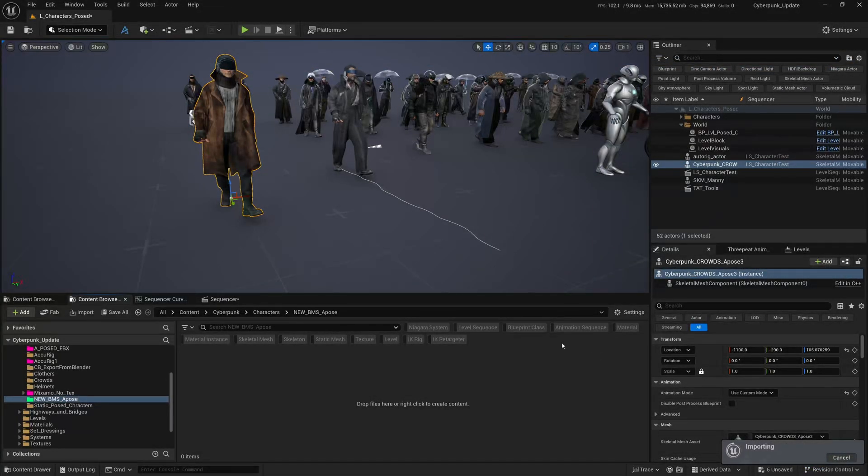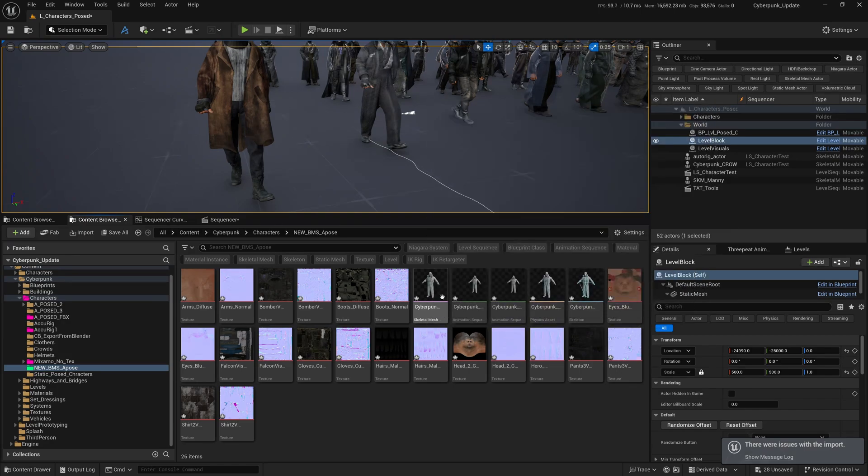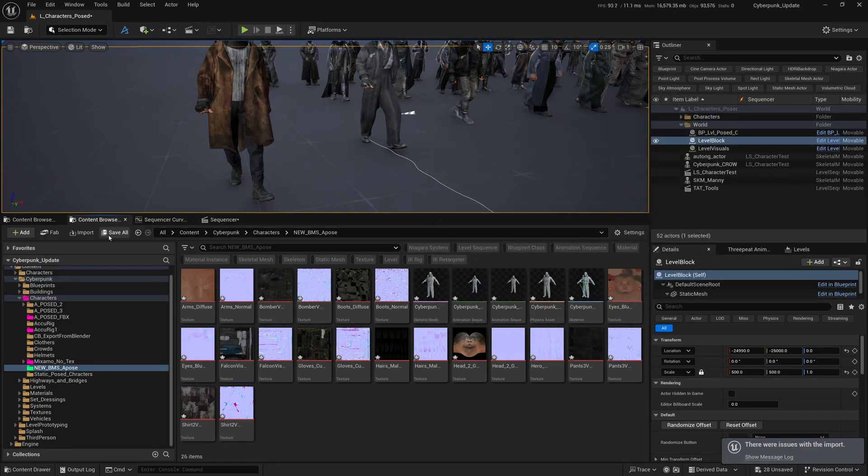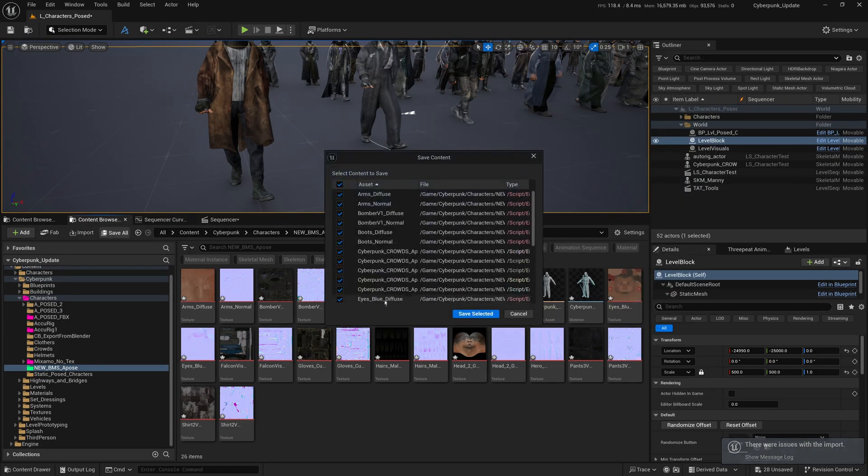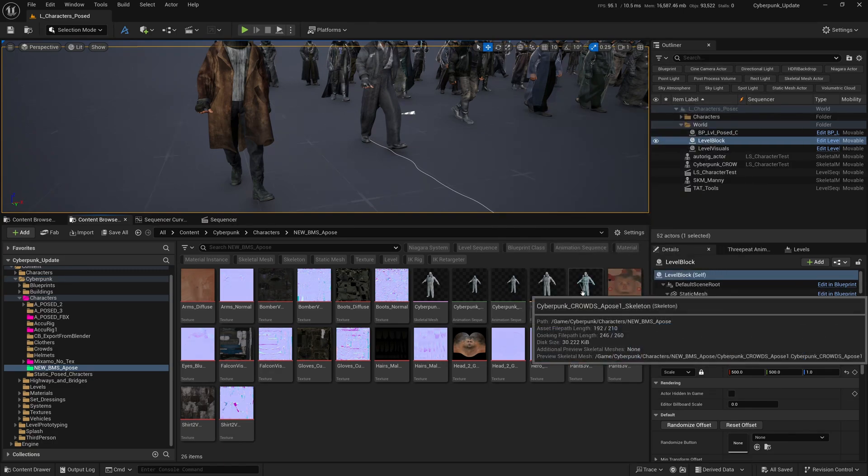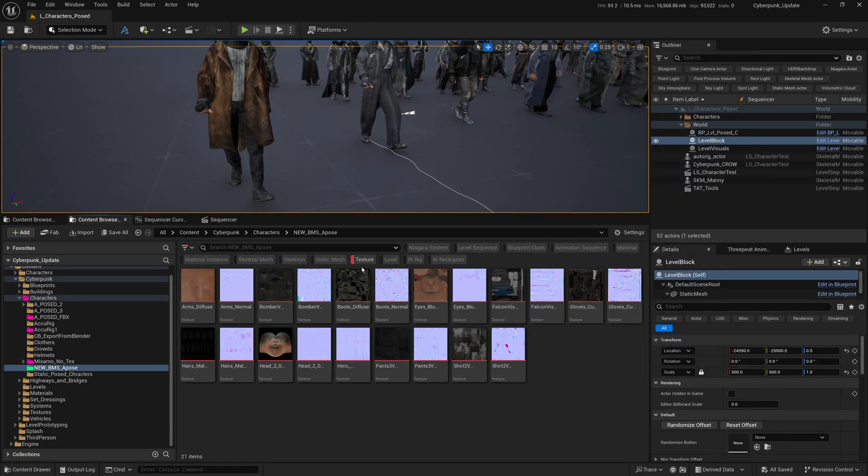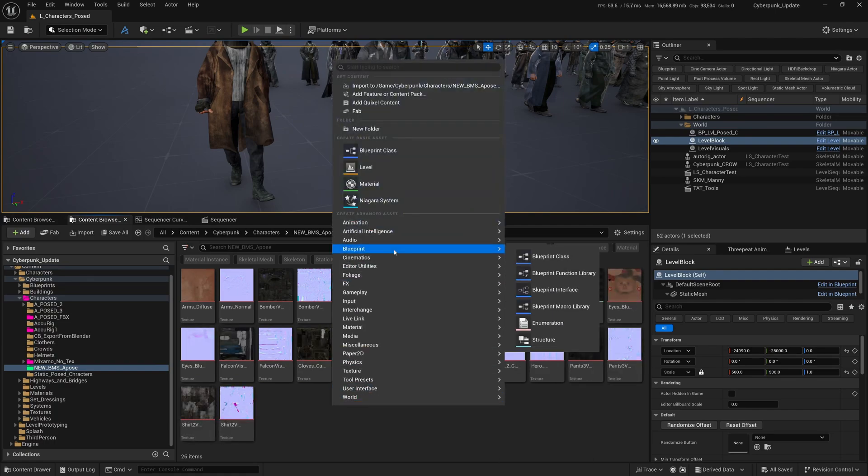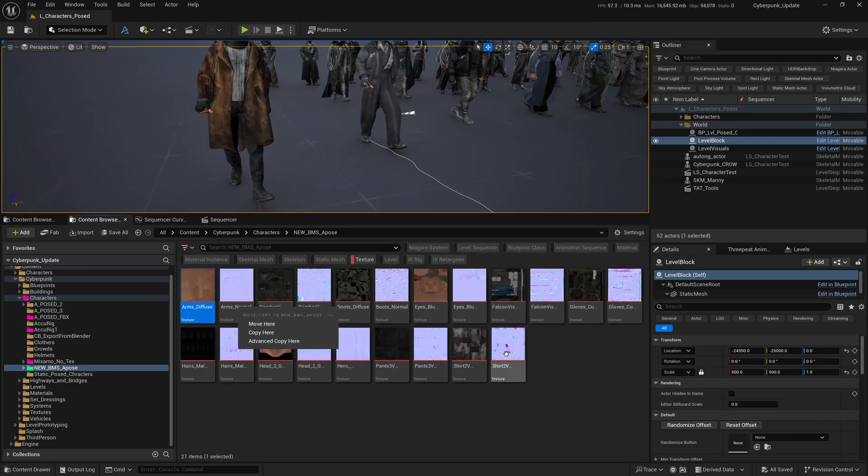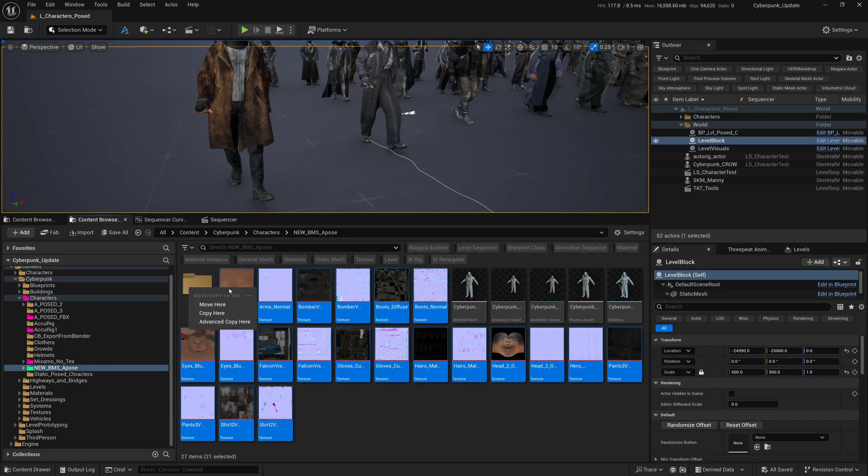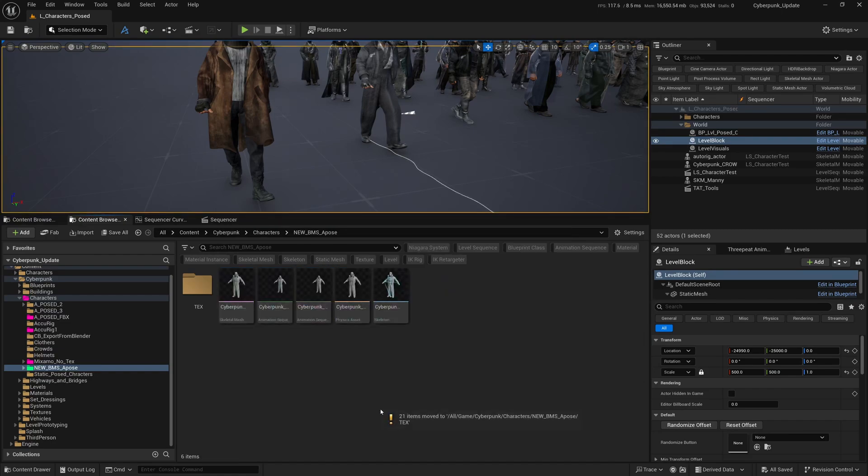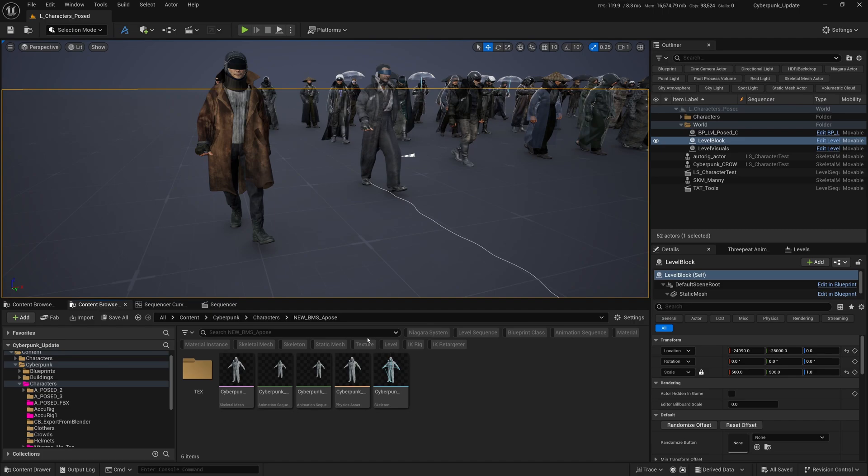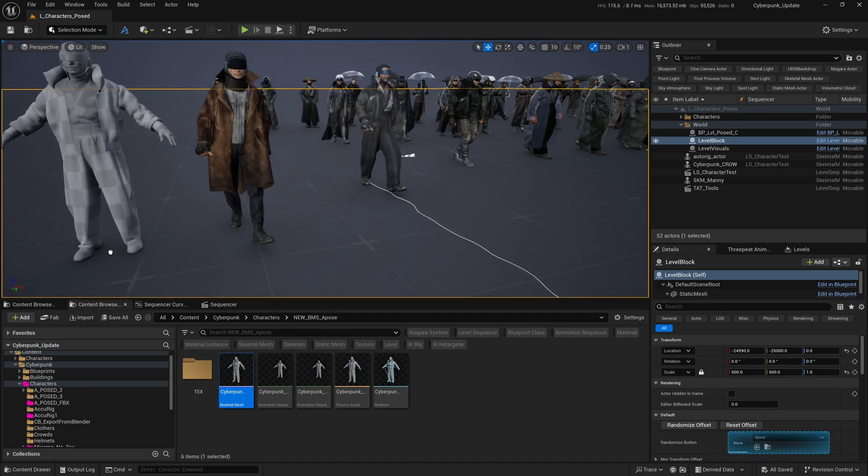You've got your Cyberpunk character here - skeletal mesh. This is the most important one. I'm going to click Save All quickly. We've got the skeletal mesh, animation, skeleton, then textures but no material. I'm just going to make a new folder called Textures, filter for textures, select all, and move them here.